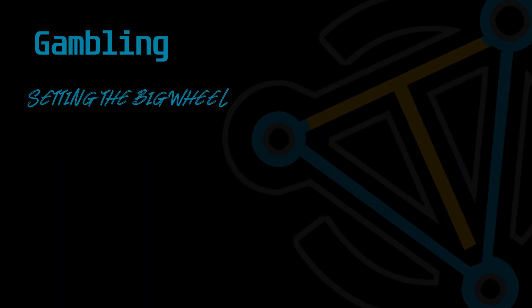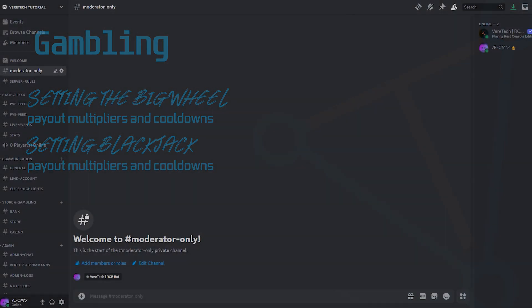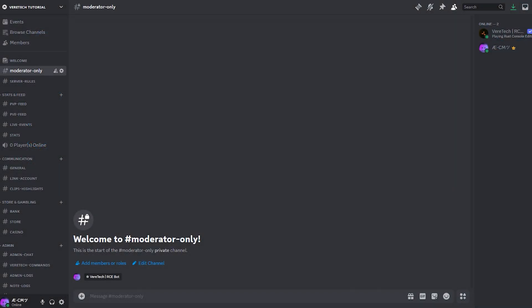Then finally, gambling. Setting up the big wheel, payout multipliers and cooldowns, setting up blackjack, payout multipliers and cooldowns. There's quite a bit. So since we've got a lot to go through, let's get into it.